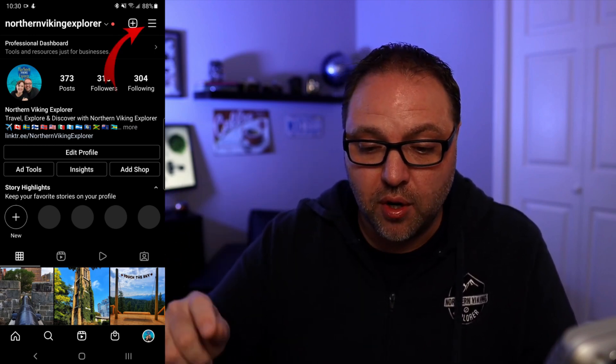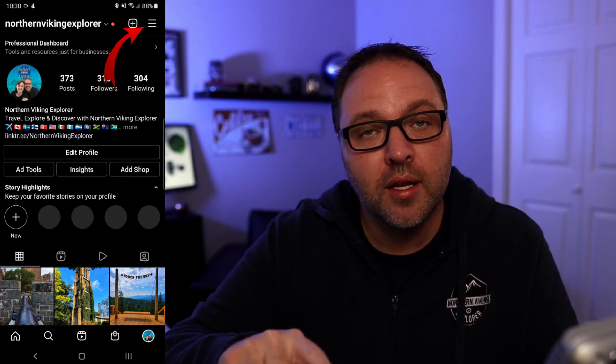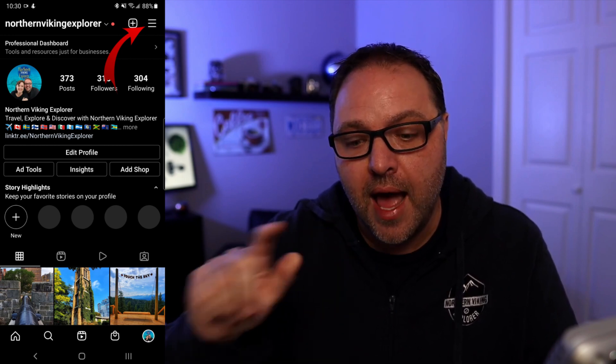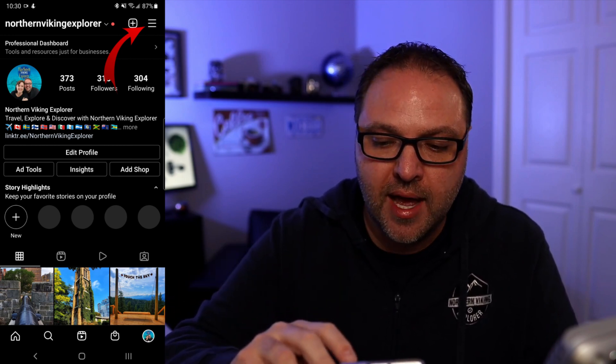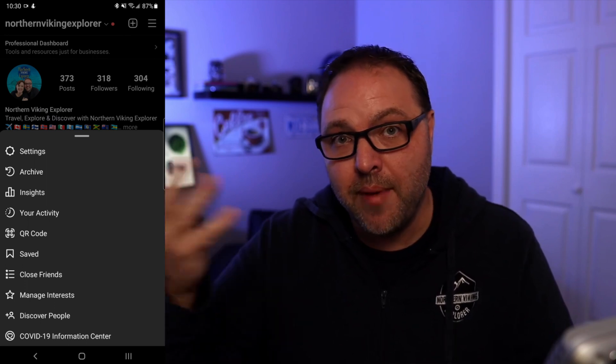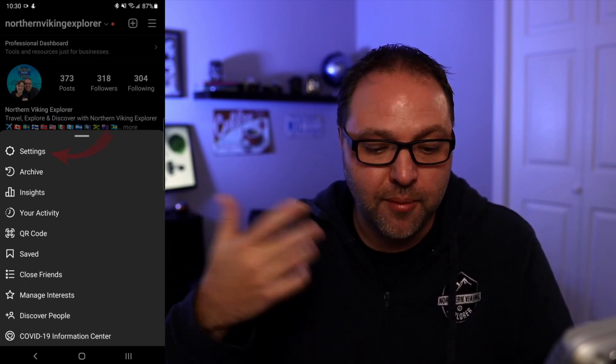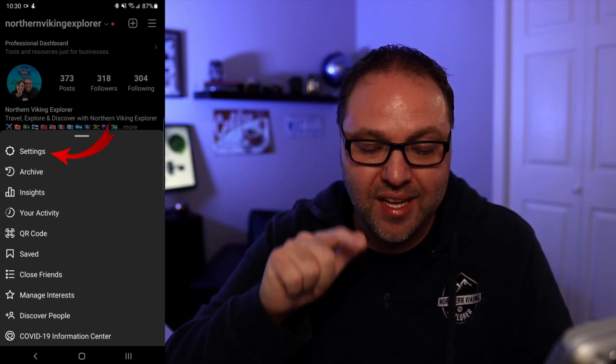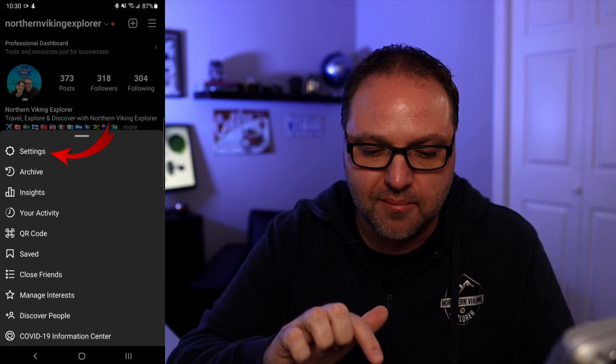Now from here, we're looking to get into our settings. So in the top right-hand corner, you'll see three lines. Go ahead and tap on those three lines and this is going to bring up a menu for you. In this menu, I have a settings option right at the top. So we can go ahead and tap on settings.